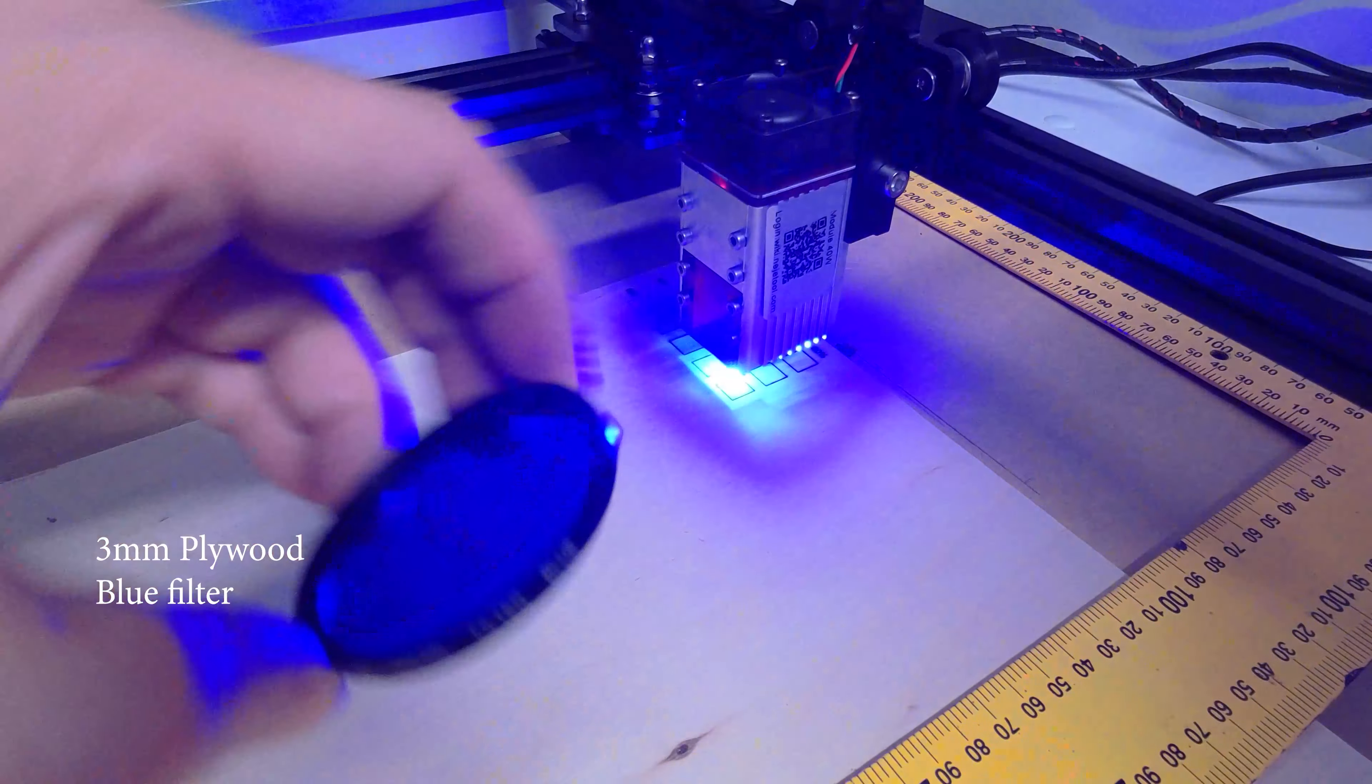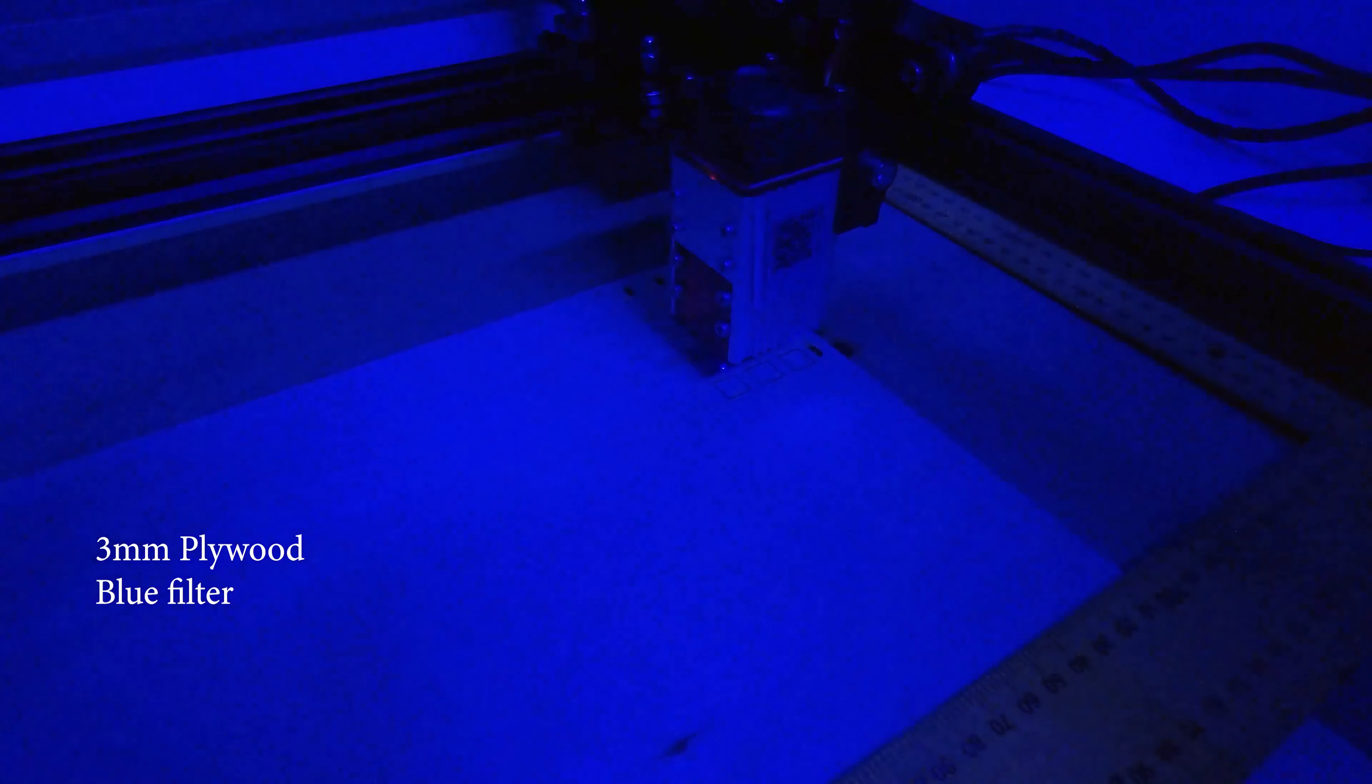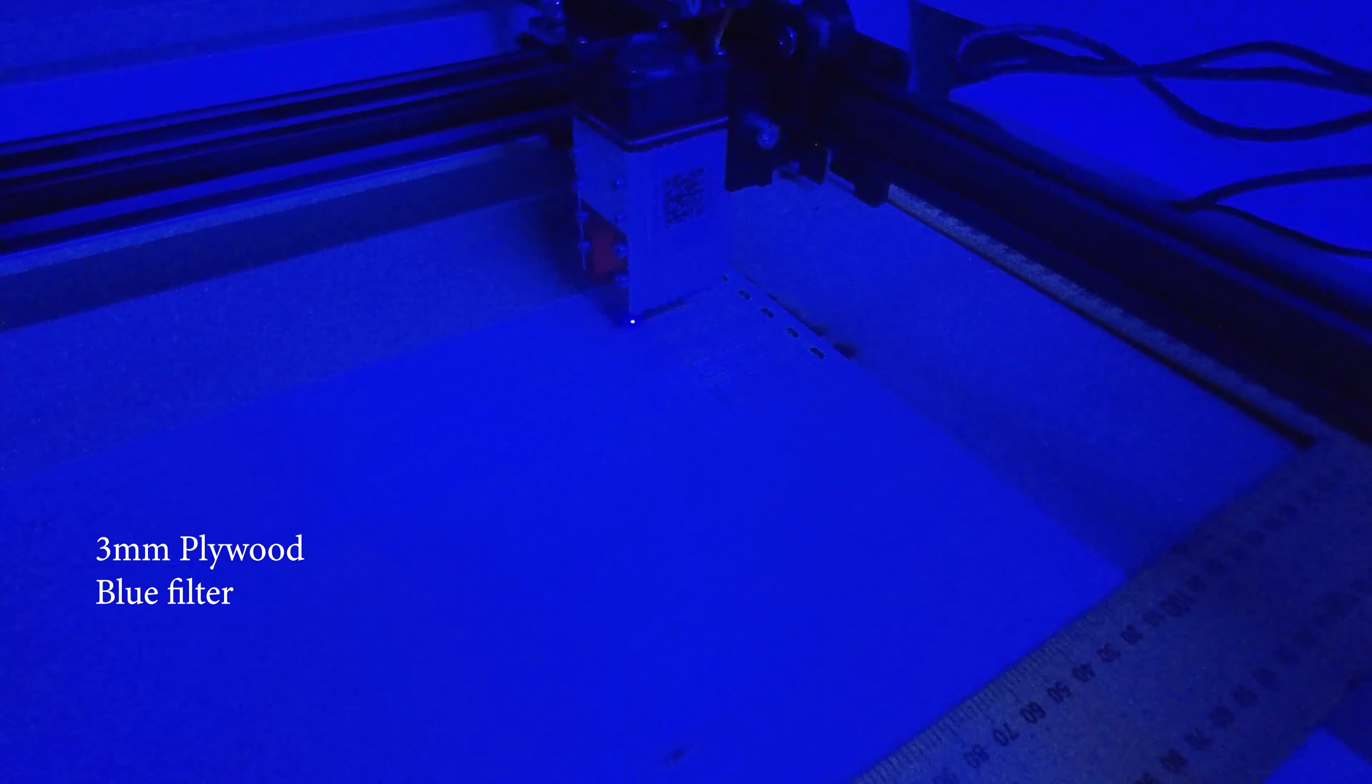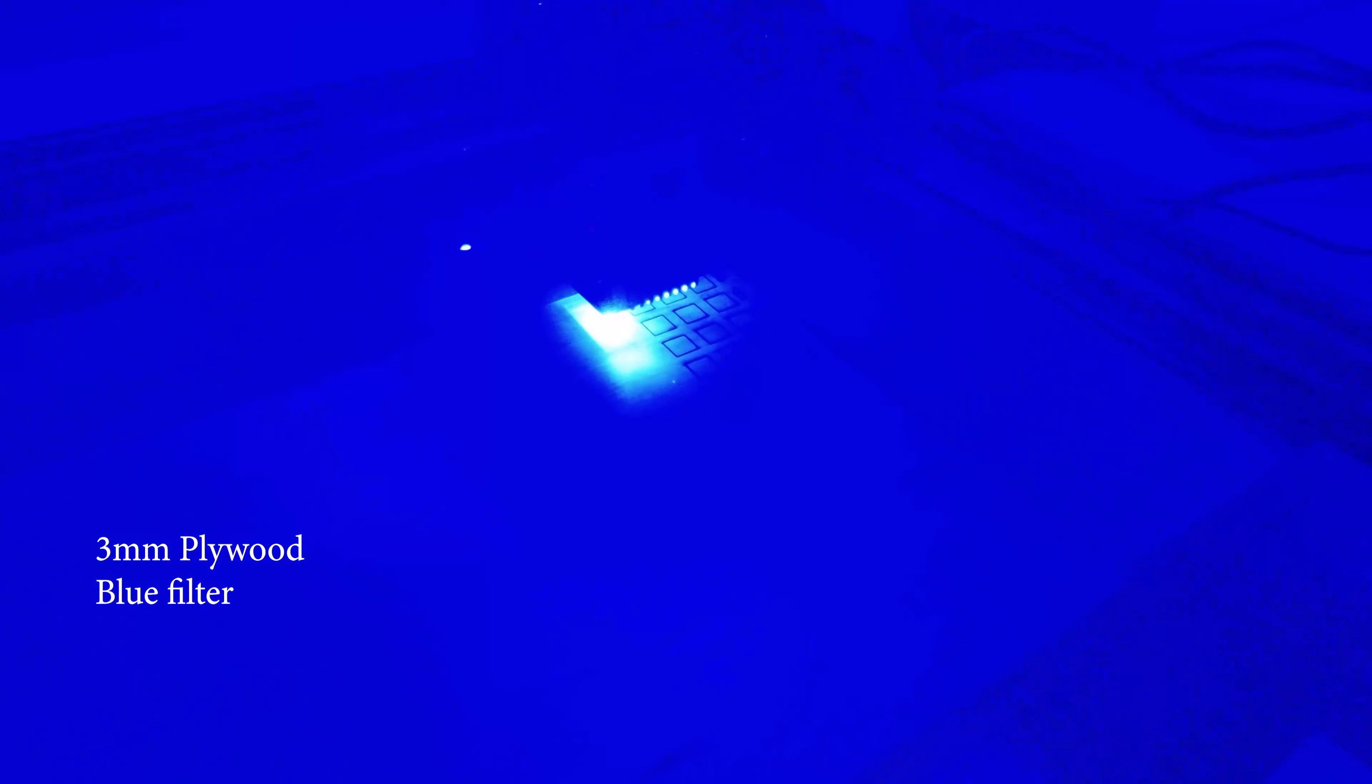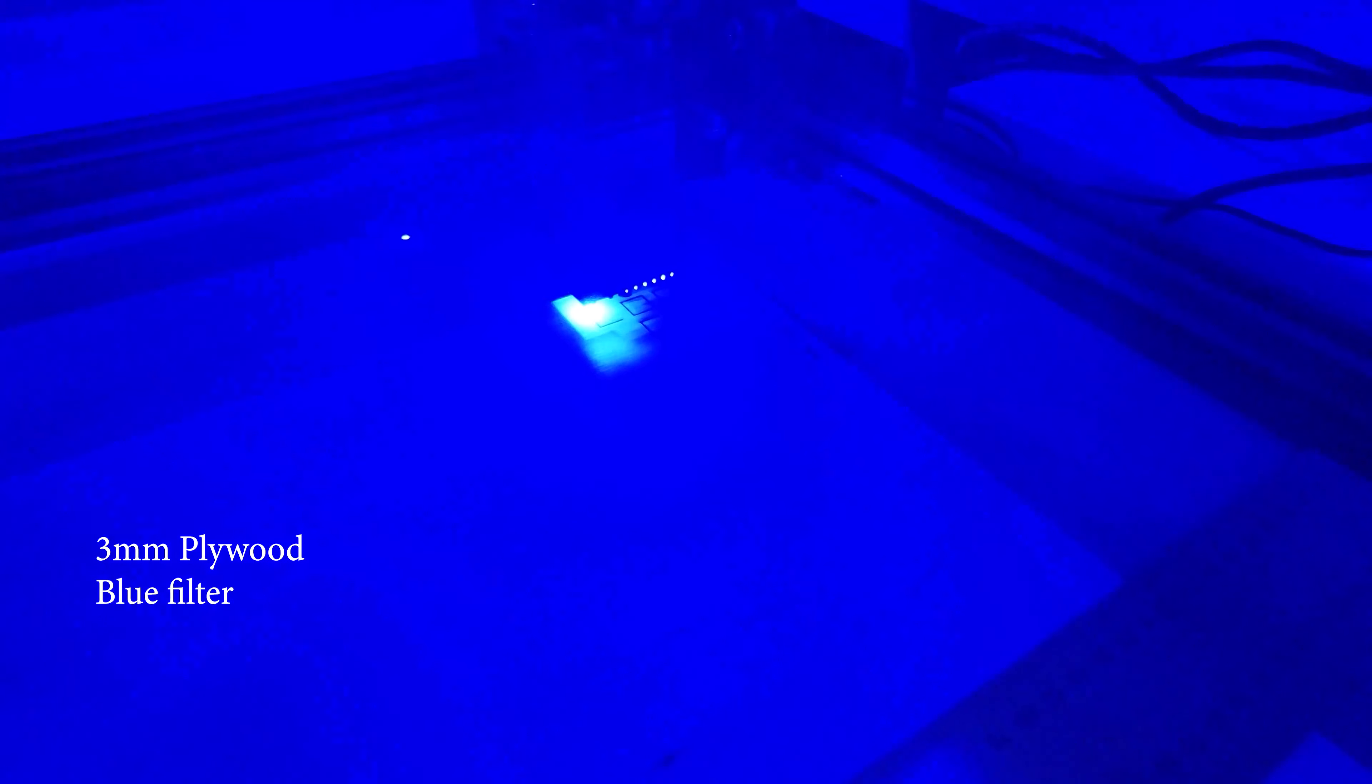Blue. Oh wow, that's worse than without the filter.